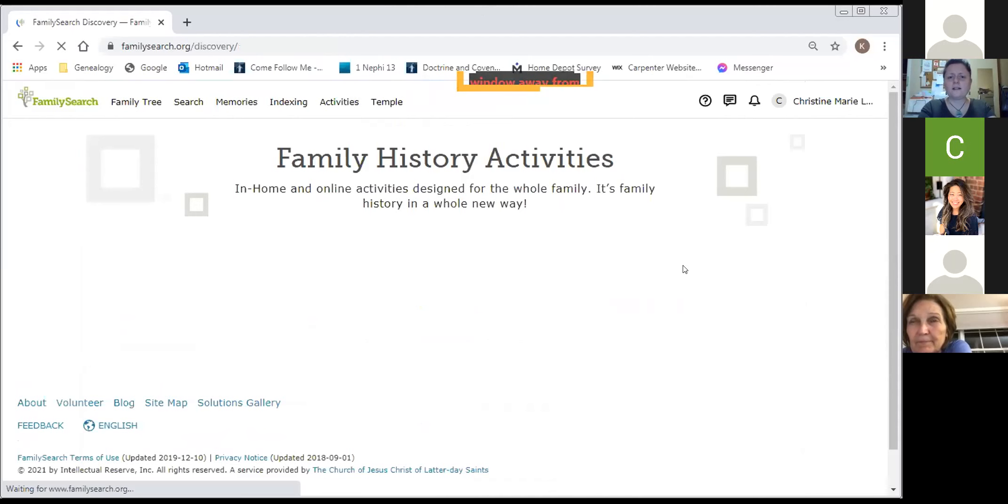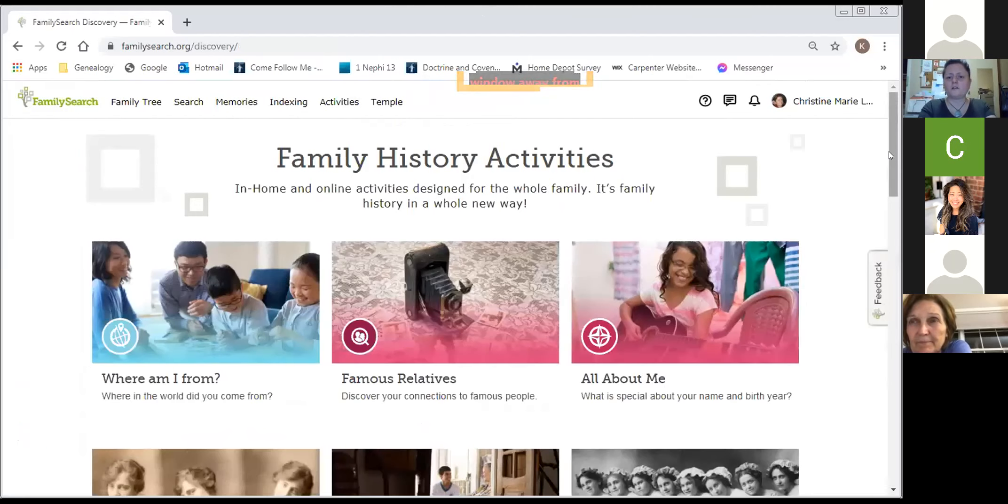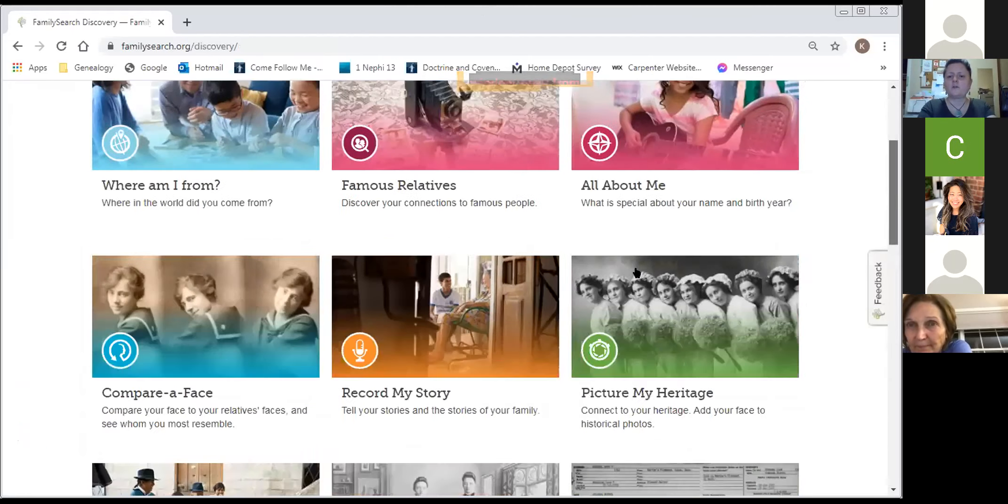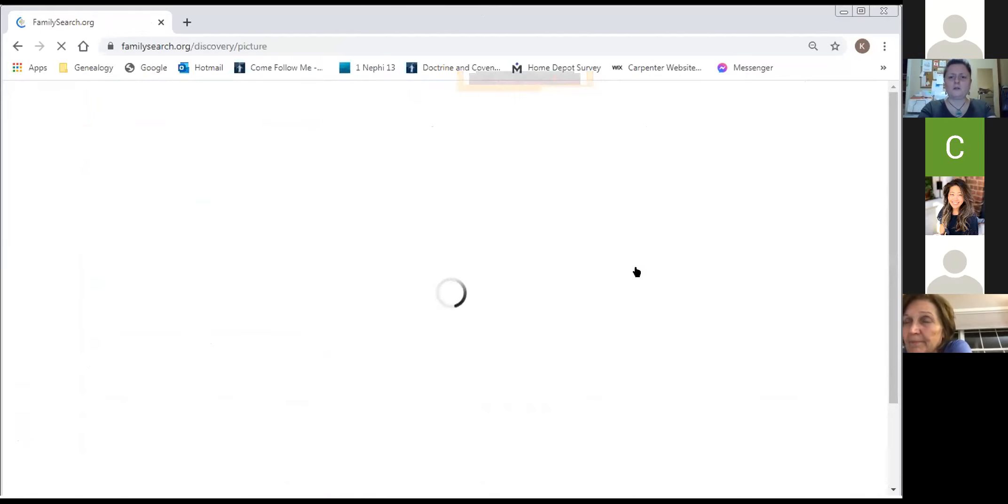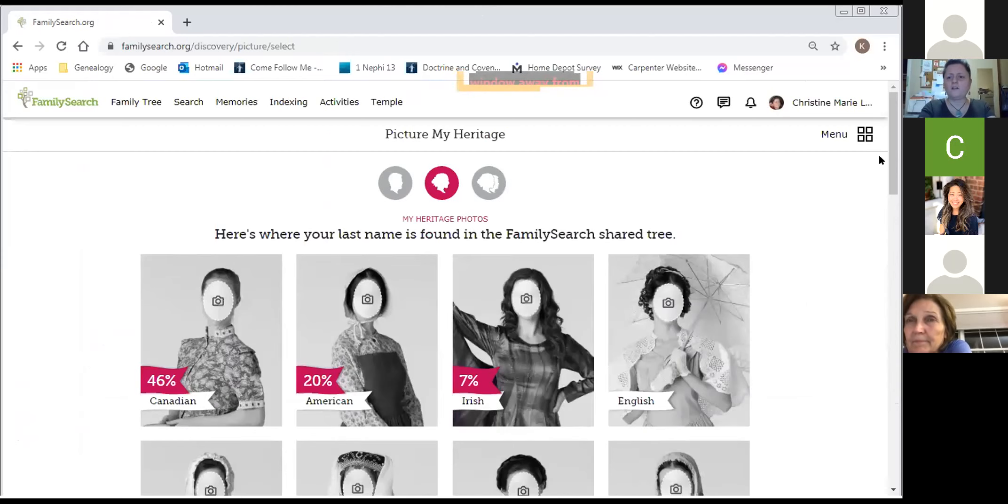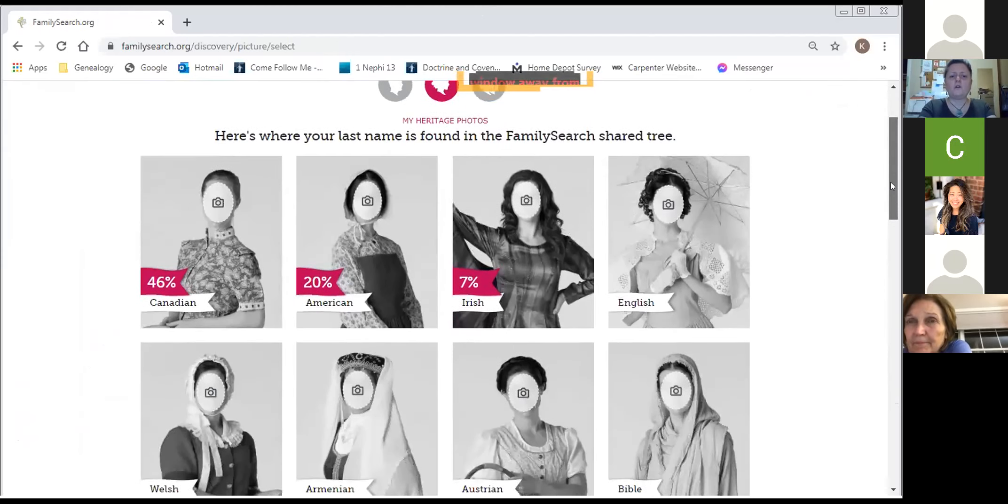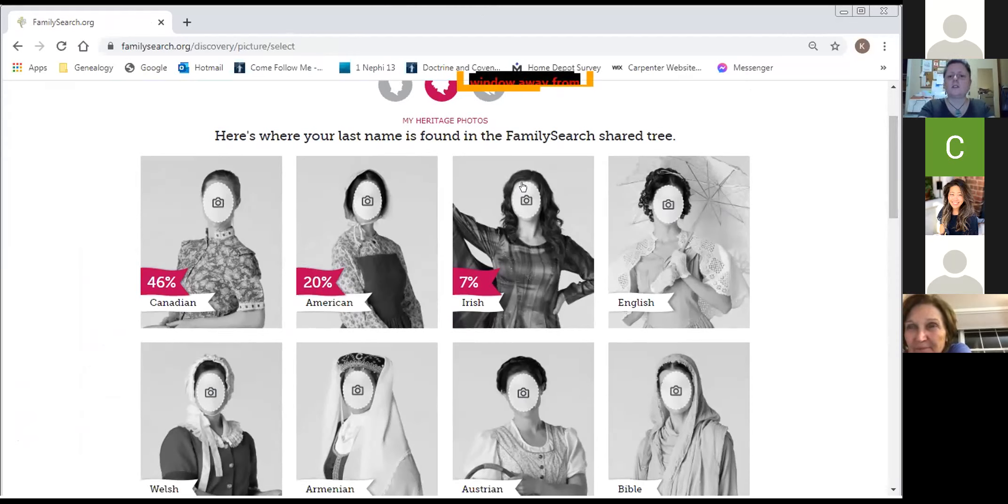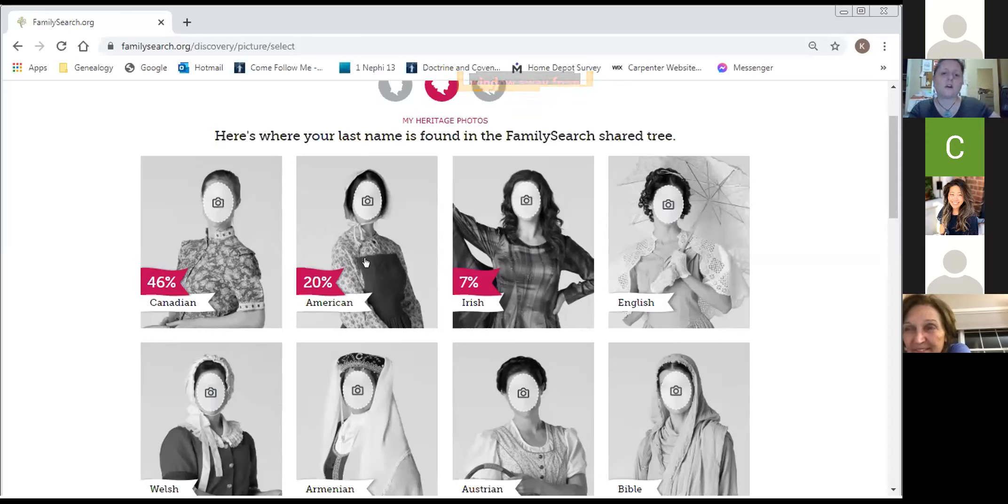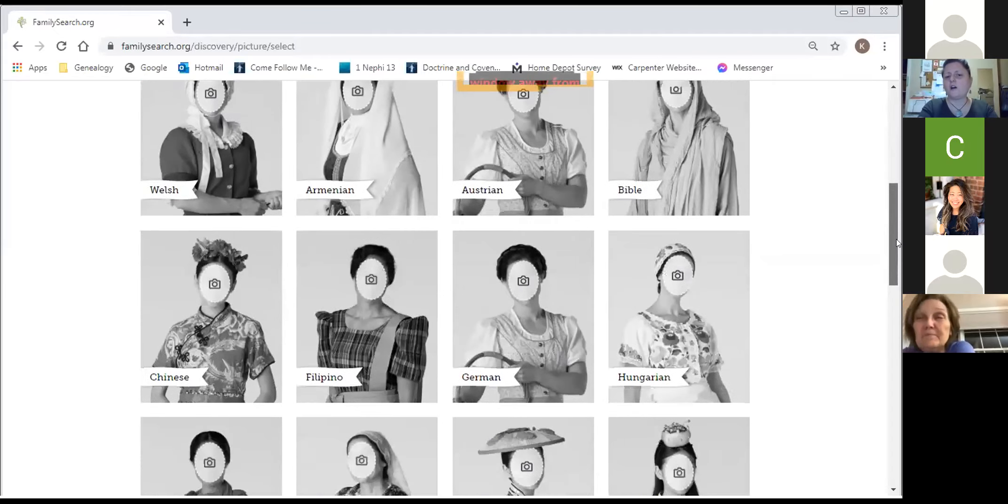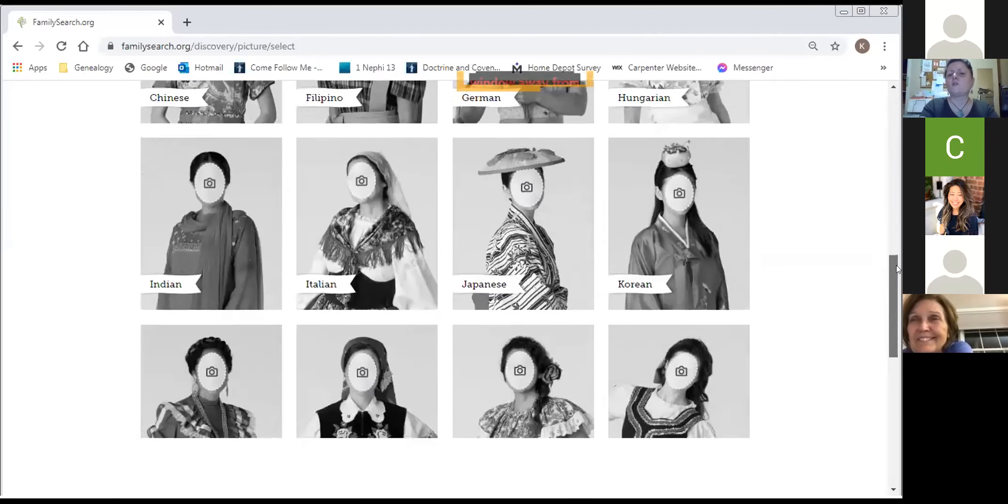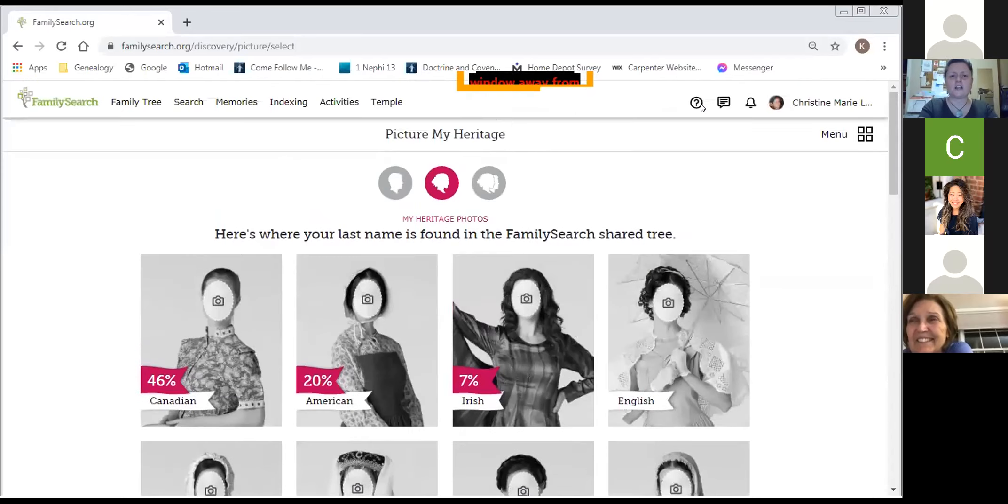And the final activity that I will show you here is Picture My Heritage. Once again, you have to upload a photo of yourself and then your photo appears in the categories that are indicated here. So I am, according to FamilySearch and my ancestors, 7% Irish. So then there would be a picture of me and I could see myself in an Irish outfit. 20% American. I'm not 20% American. I have 20% American cousins, 46% Canadian, and so on. So you can see yourself in different outfits and how you would look. So it's fun for the children, or as I say, the younger generation.